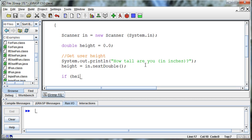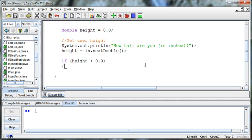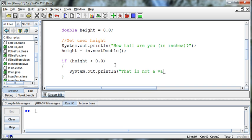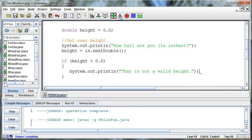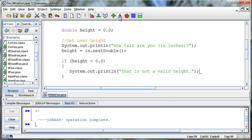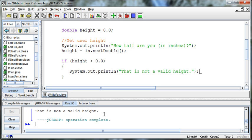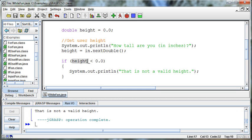Now I want to check to see whether that height is a valid height or not. So I can say if height is less than 0, then we'll say System.out.println 'That is not a valid height.' I'll save this and run it. As long as I enter a positive number like 40, it's fine. But as soon as I enter a negative number like negative 5, it will say that is not a valid height, because height was negative 5 and that is less than 0.